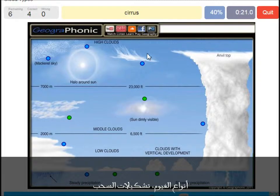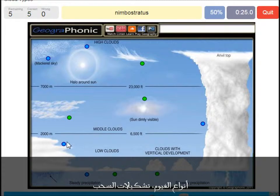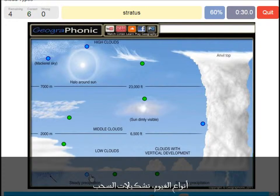A cirrus is this one. A nimbostratus, which holds a lot of precipitation — this one. A stratus is just low to the ground — this one, a closed-off cloud.